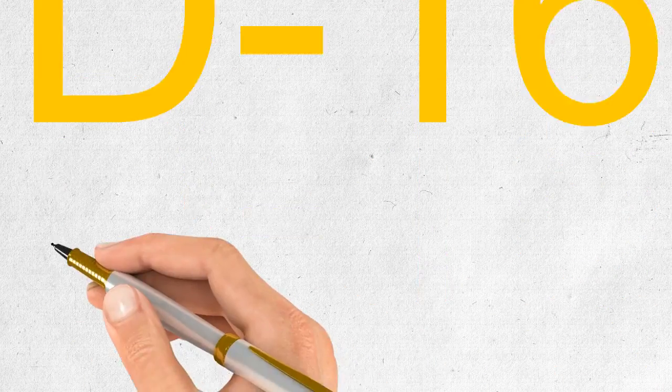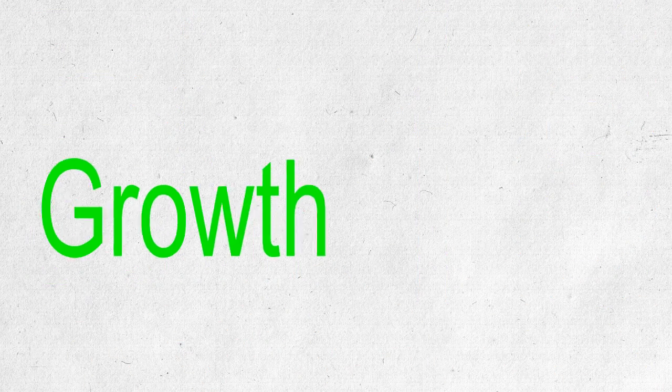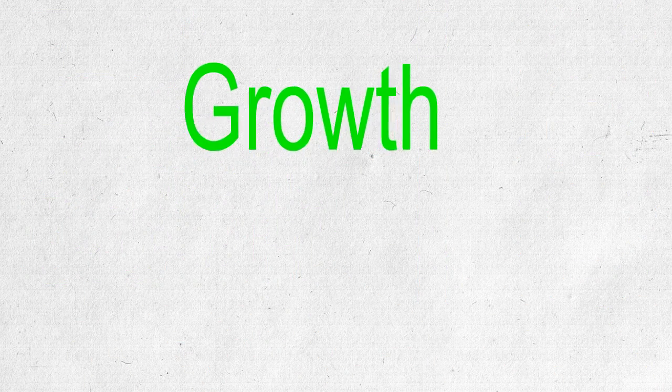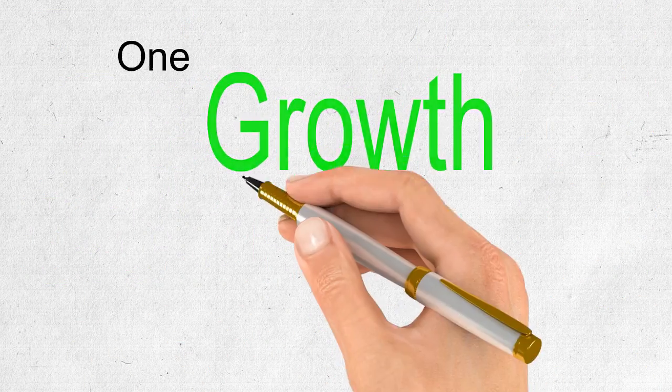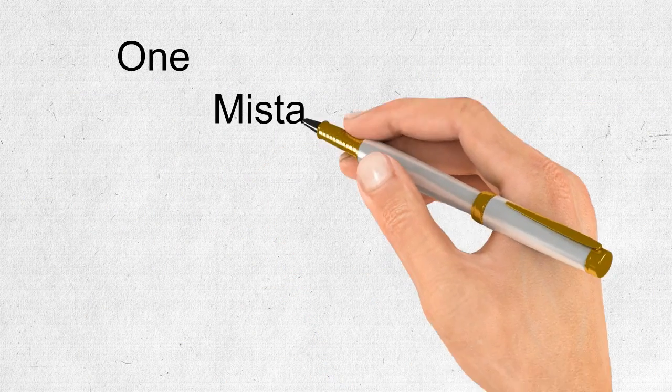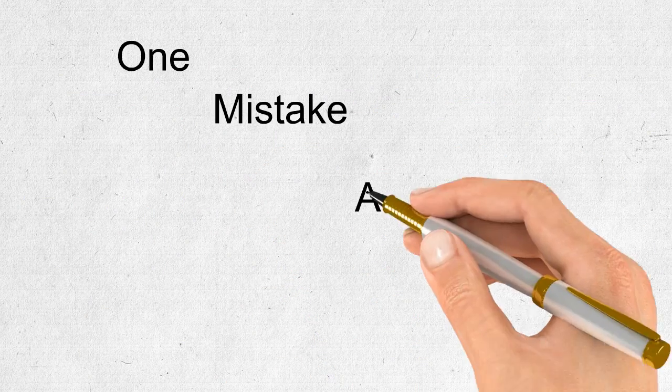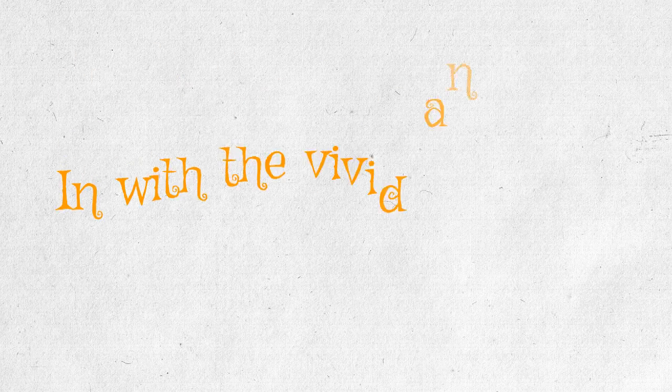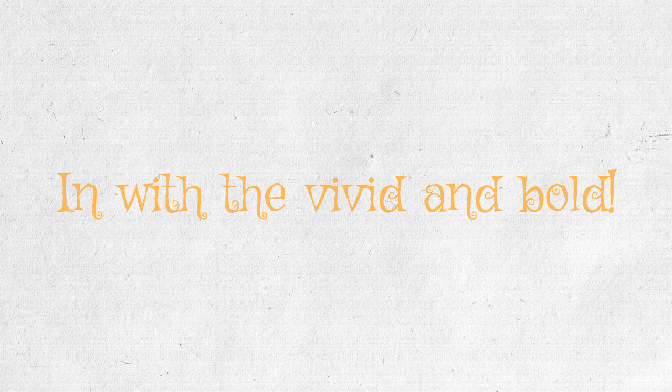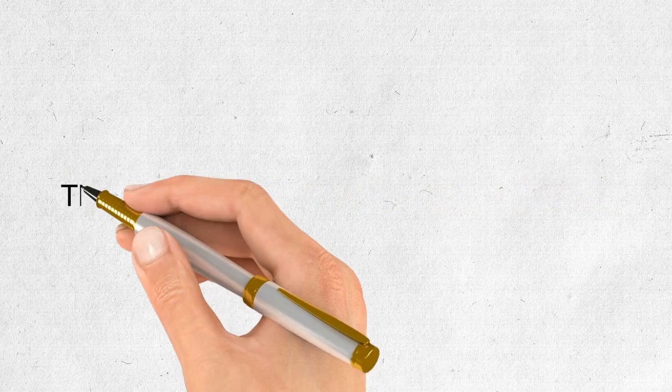Welcome to the D16 video series where growth takes place one mistake at a time. So this is about the banned words list. Out with the boring and old and in with the vivid and bold.